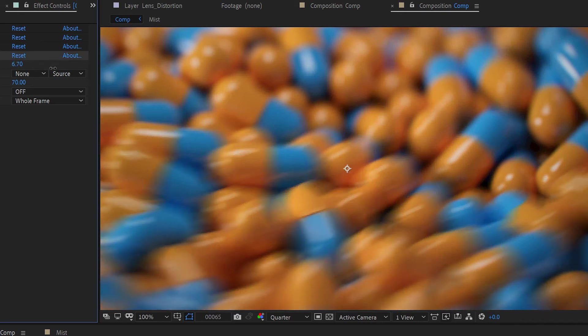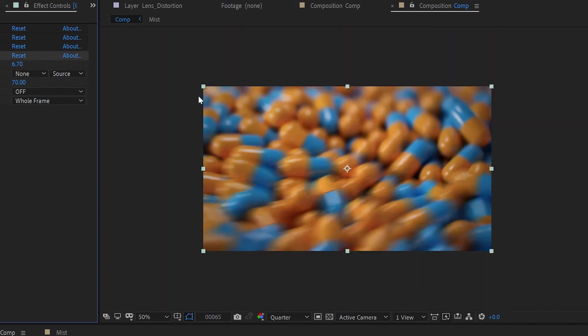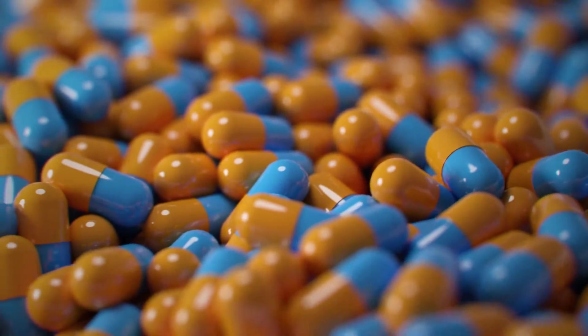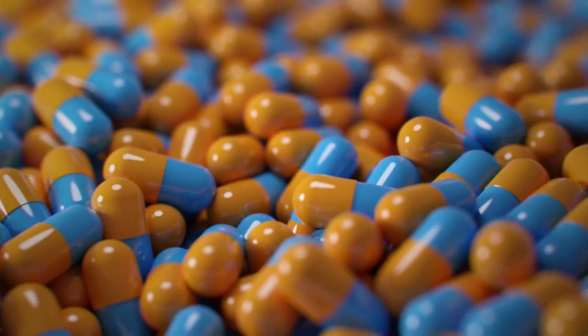So you want to get motion blur on your Blender render, but you want to do it faster and in post with full control. Let's get it done.